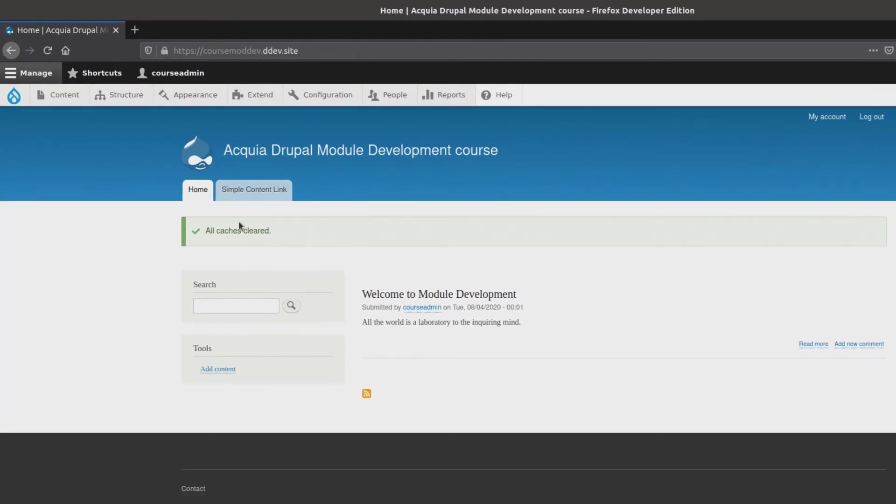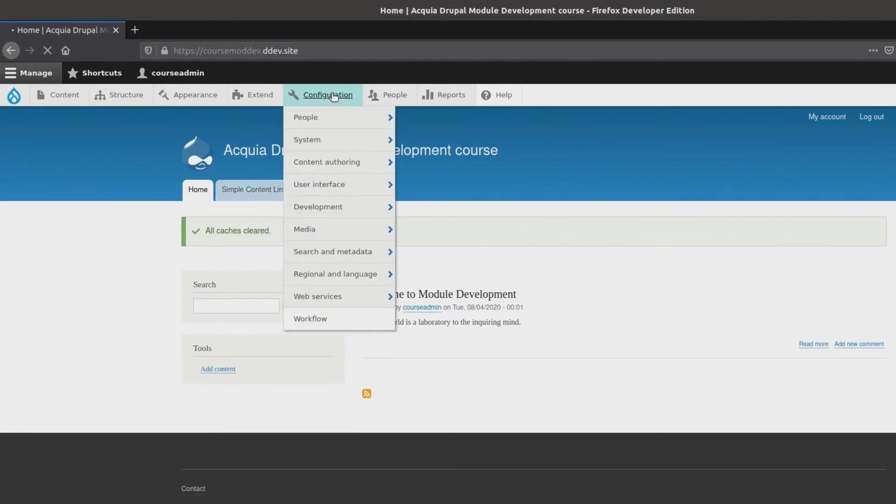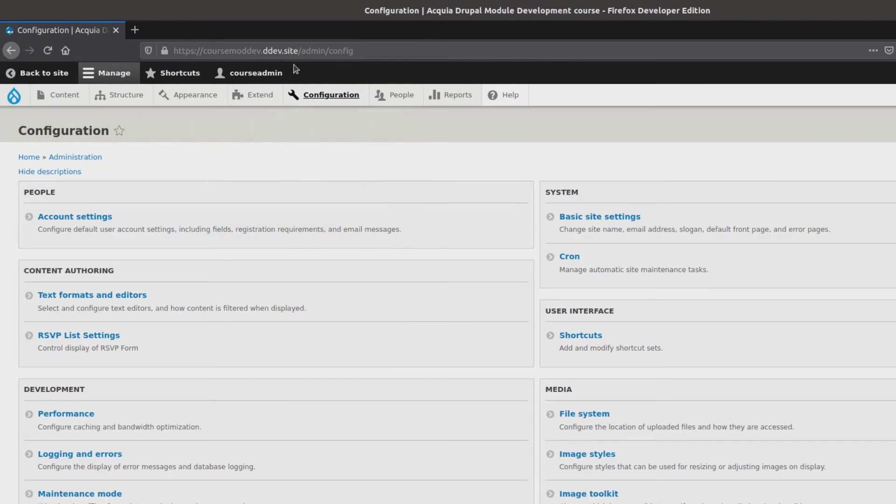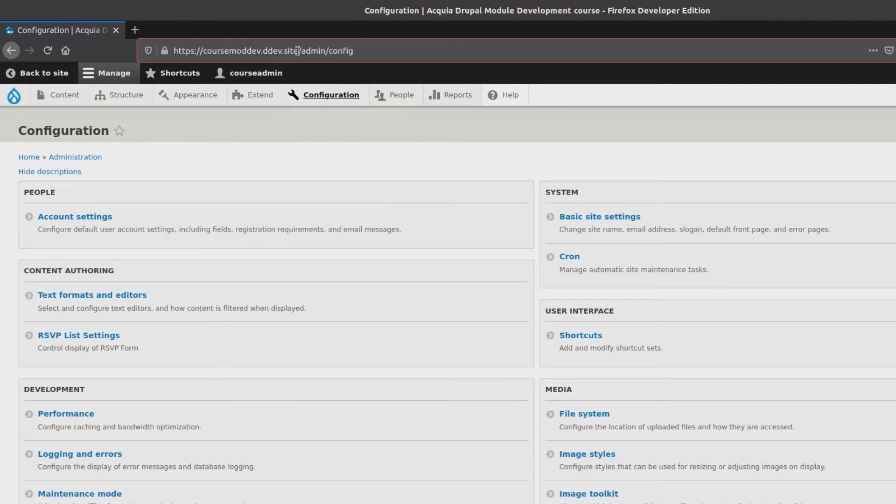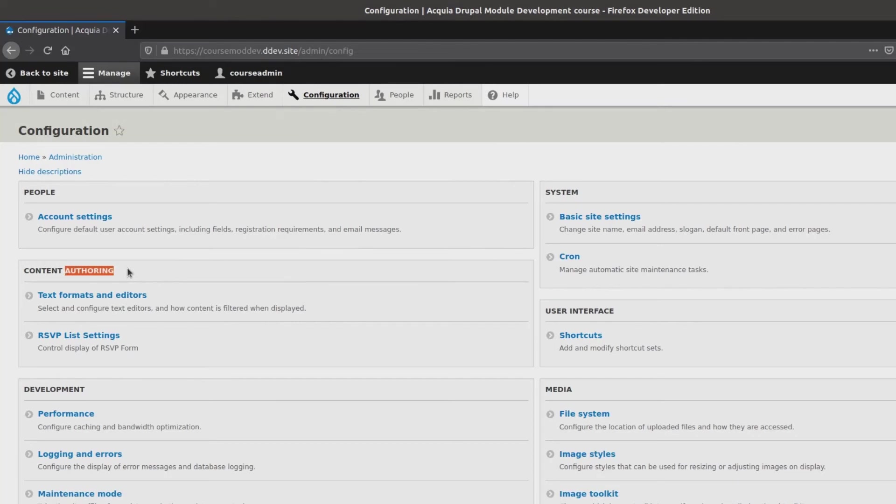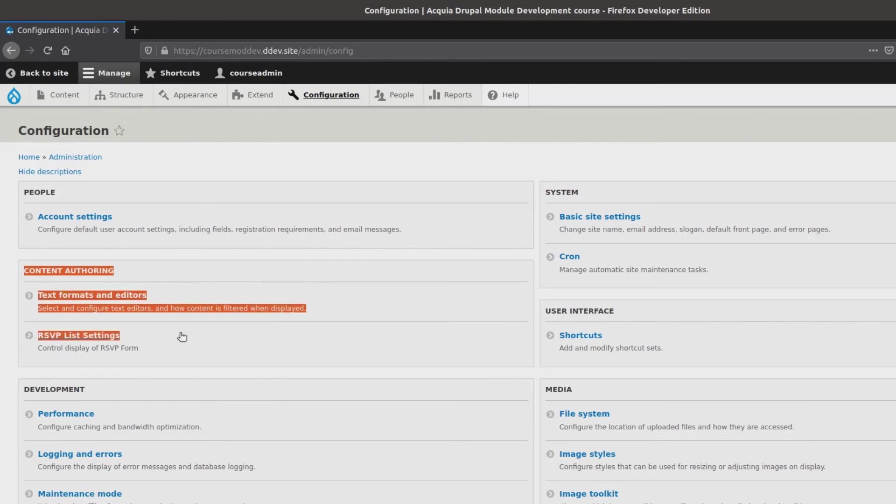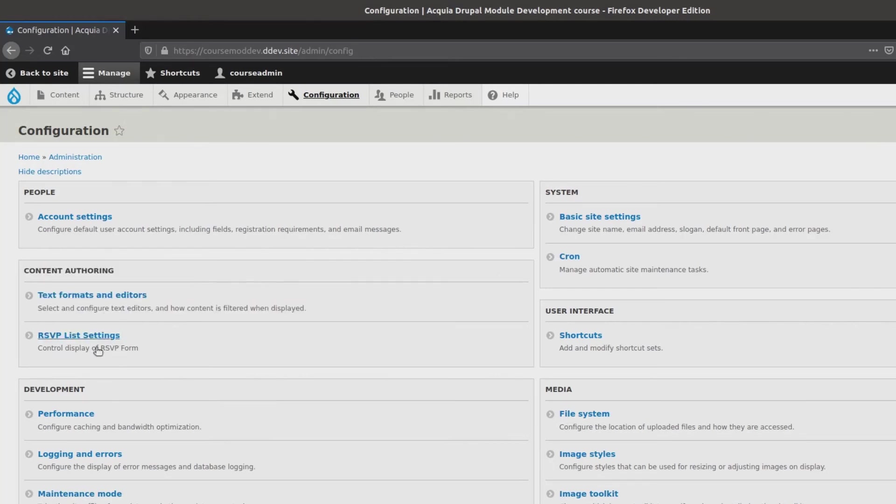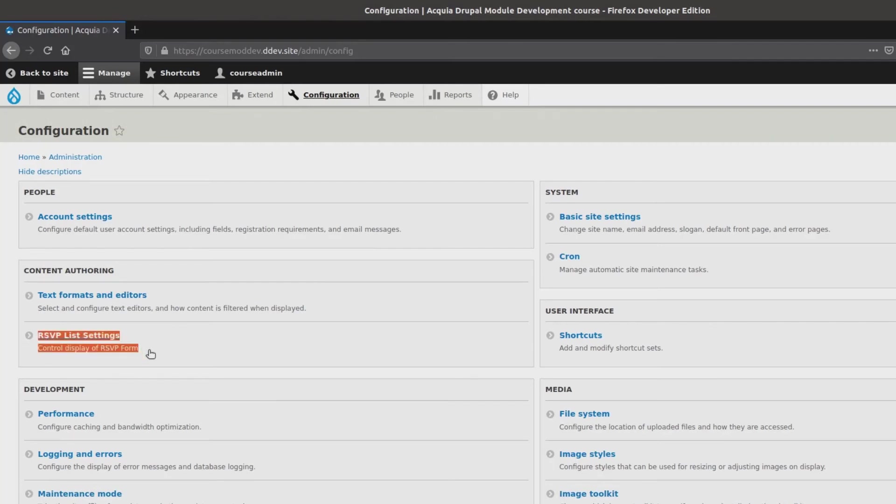First, click on configuration. Notice the URL of the path is /admin/config. As you already know, this page provides an overview of various configuration settings of the site. Next, draw your attention to the content authoring section. Here. This is where we see a link to the RSVPList settings. If you do not see a link to RSVPList settings, be sure you have flushed your cache and then check to make sure that the code of the RSVPList.routing.yaml and RSVPList.menu.links.yaml file are correct and saved in the appropriate location.